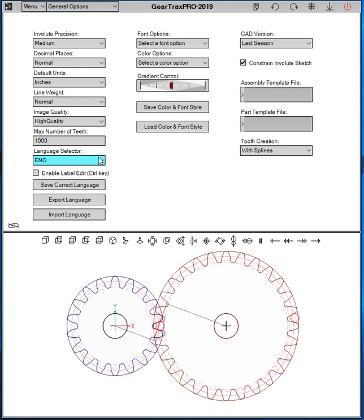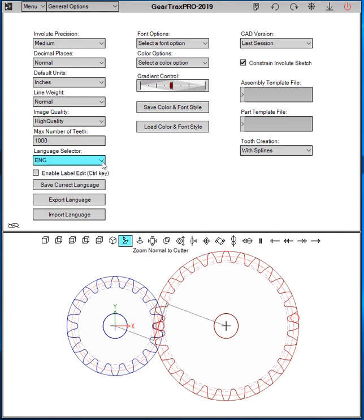New we have a language selector. And with this language selector, you can program your own languages. Right now it's all programmed in English. But what you can do is check this box here, enable label edit.